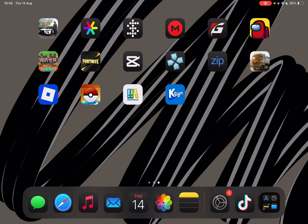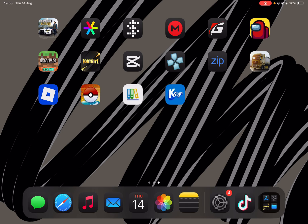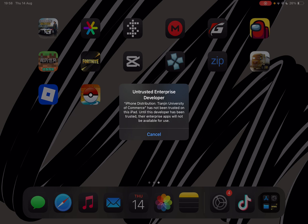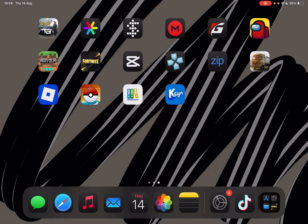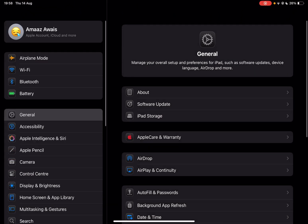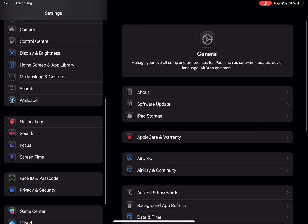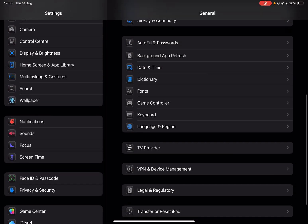And as you guys can see, it has been installed. Now it should show you this error right here. Now simply go back to VPN and device management.